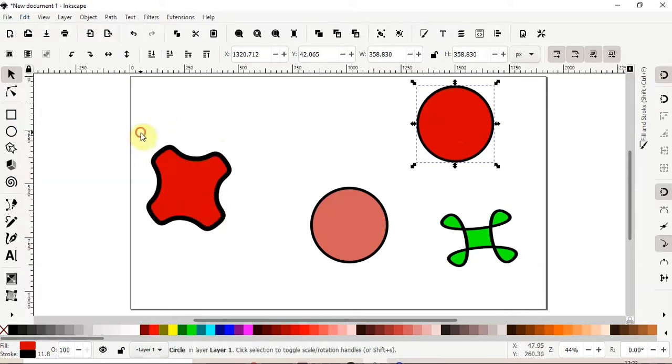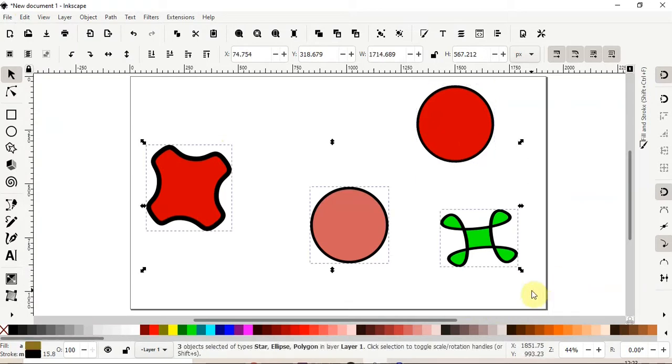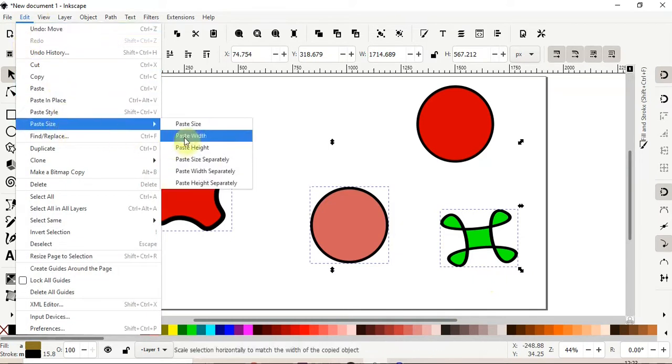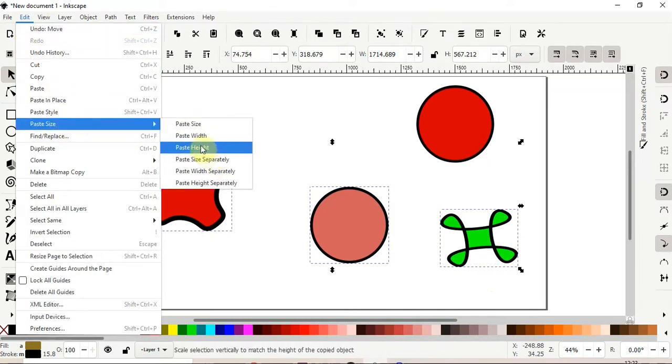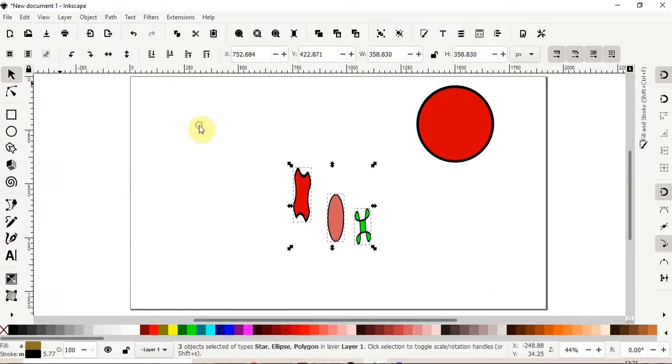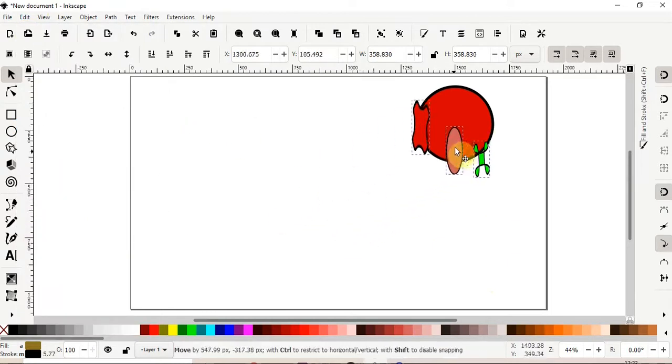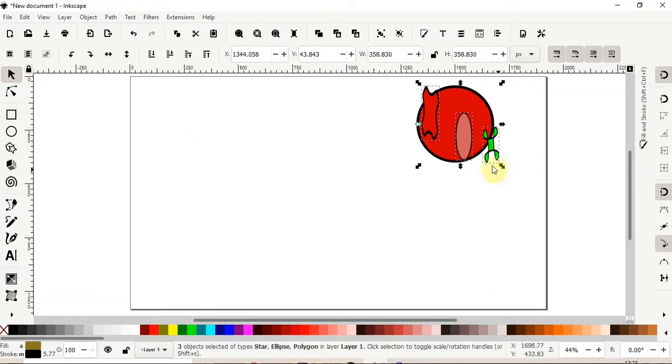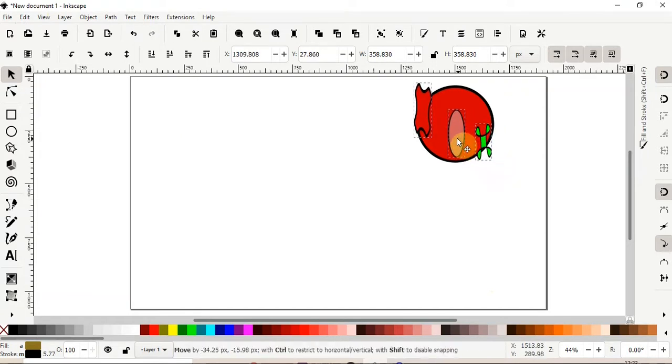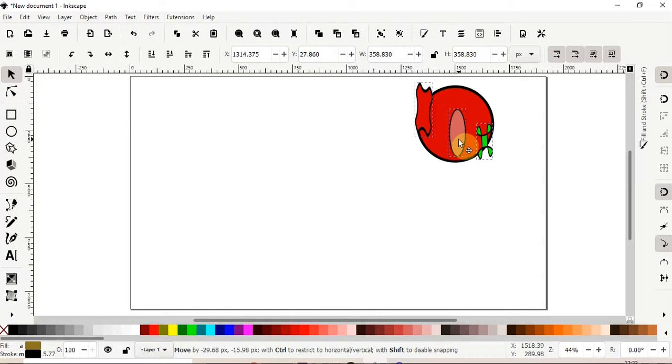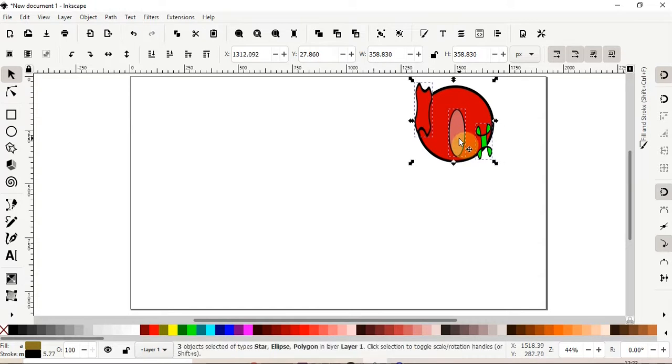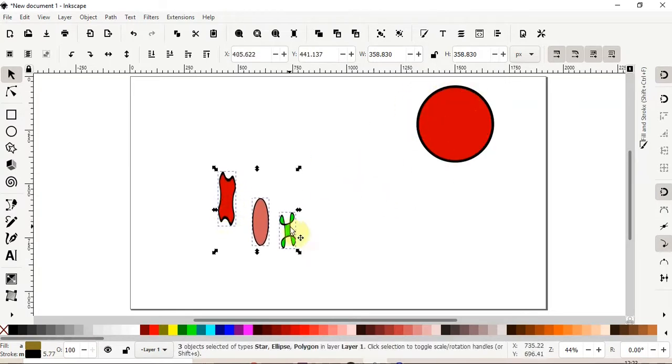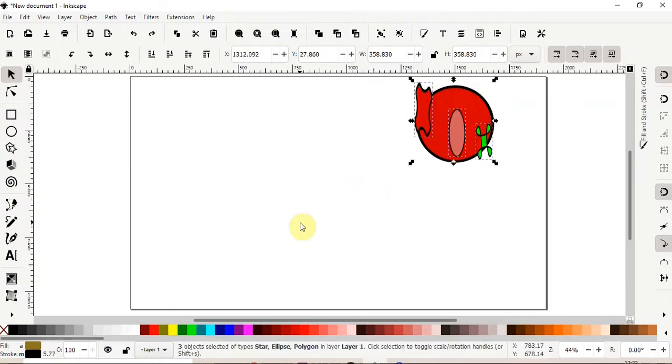We could also select all three options, and go to edit menu, and paste the width. I mean, paste the size. What this does is, it scales down all these images, and as we can see, the height, the width, and the length of all these images matches the original shape. So that's if we select everything.